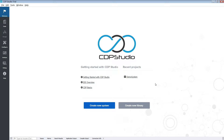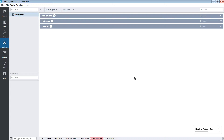Hello and welcome to this CDP Studio tutorial. In this tutorial we will use Analyze mode to graph and inspect the signals from your system. During this tutorial we will be using a default system with an added sine component. If you're not sure about how to create a system with a sine component, please refer to the previous tutorial on how to create a system.